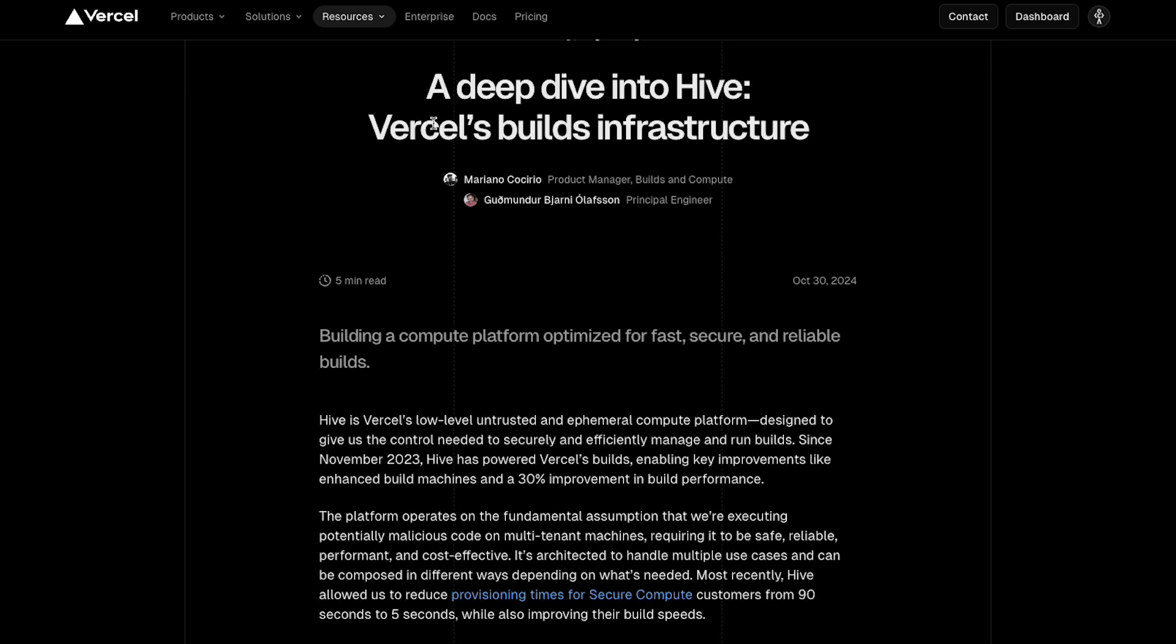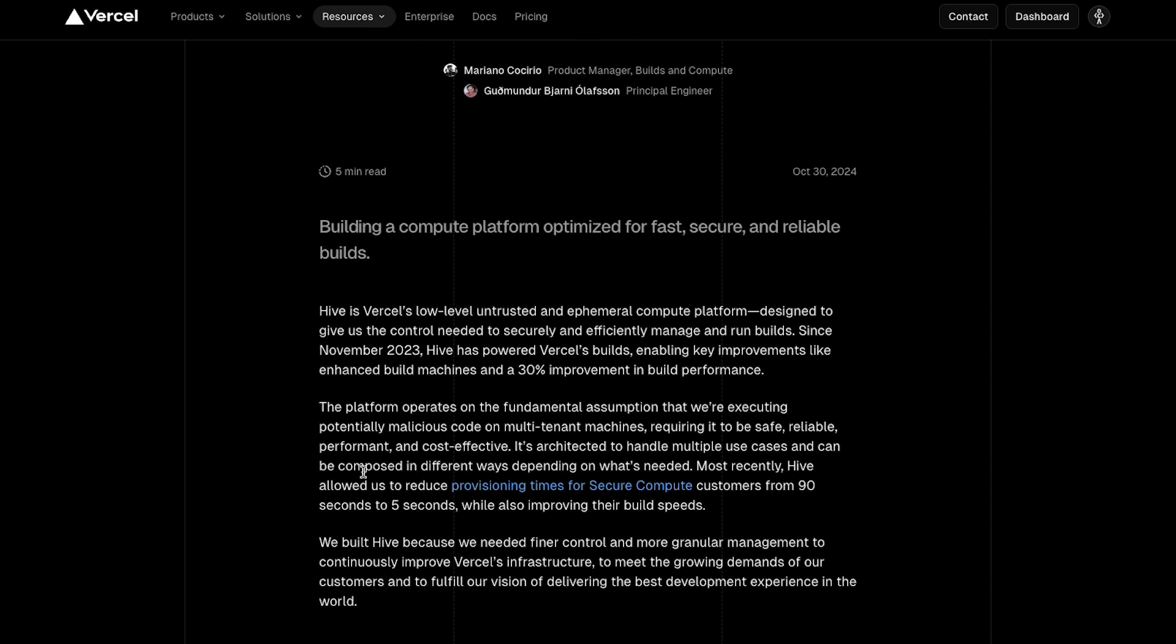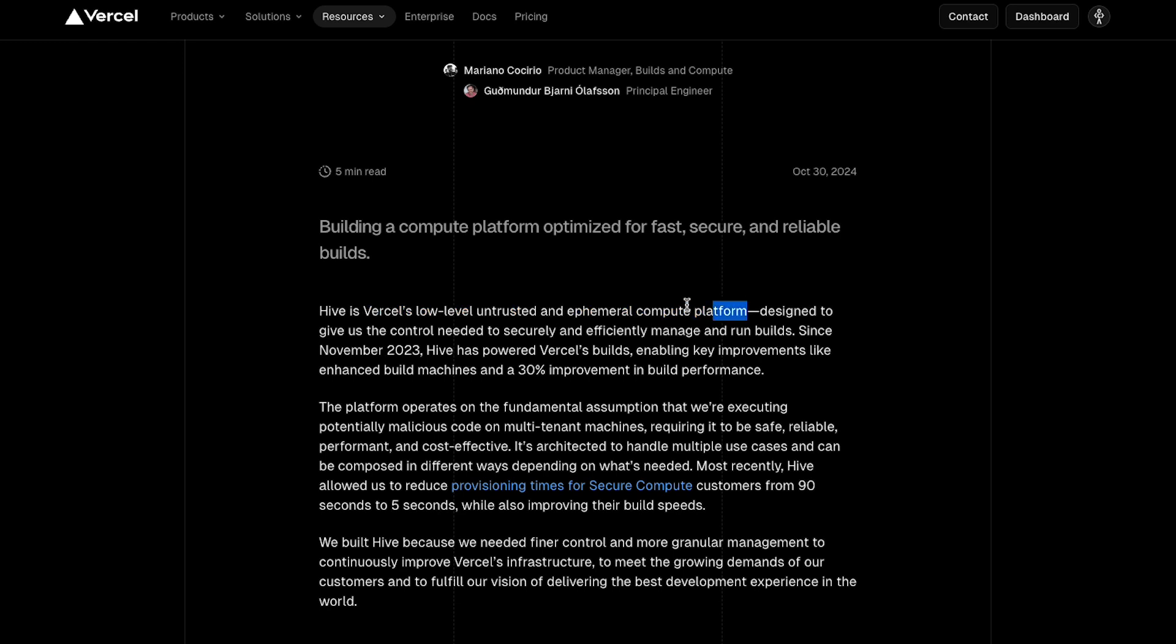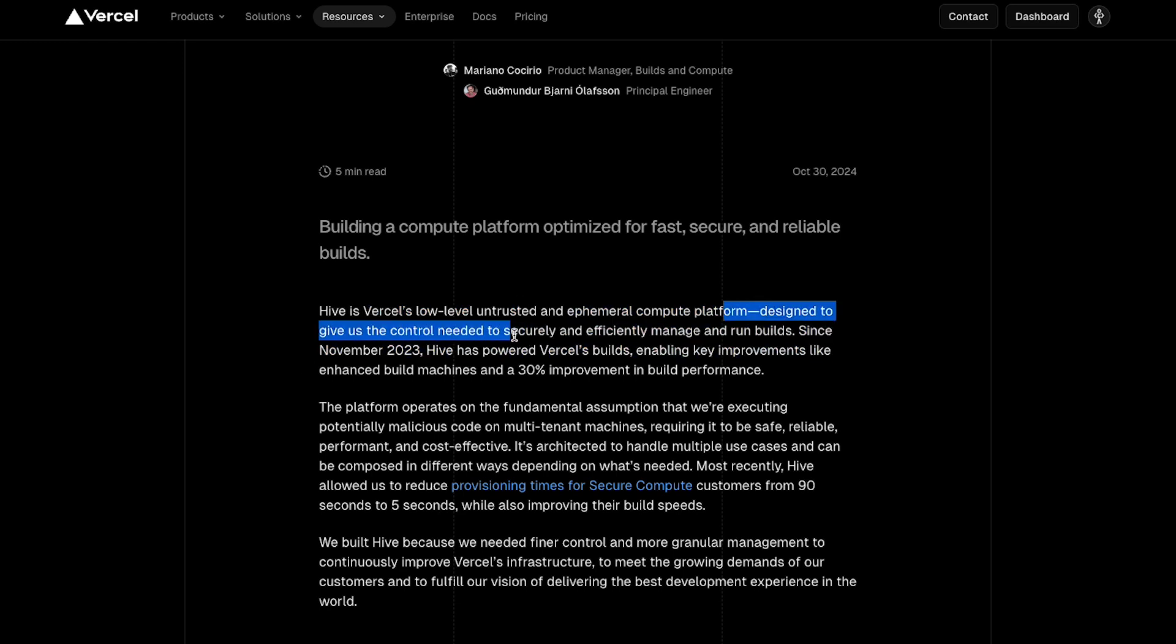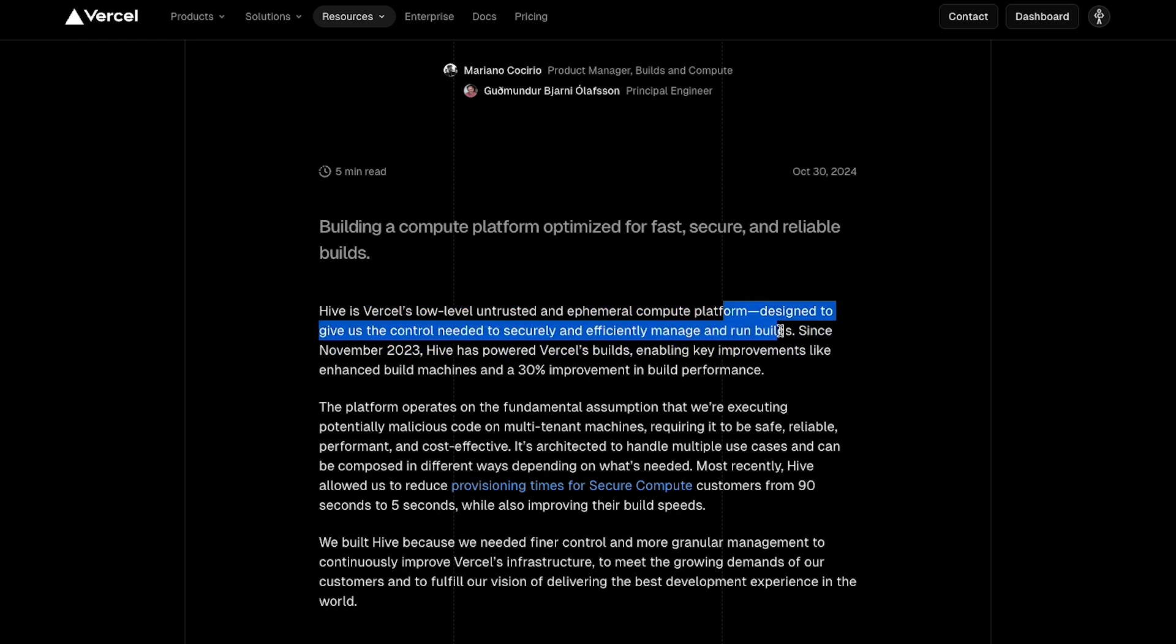When we talk about platforms like Vercel, they have a lot of responsibility from hosting to deploying. They also offer CI as a service - continuous integration. Internally, Hive is Vercel's low-level untrusted and ephemeral compute platform designed to give control needed to securely and efficiently manage run builds.